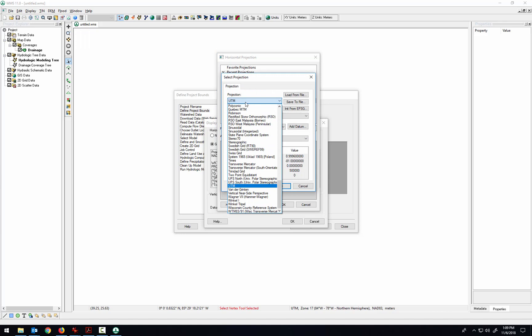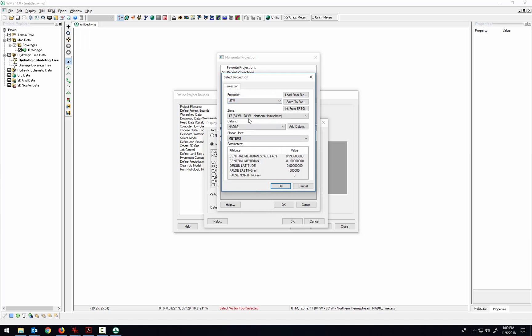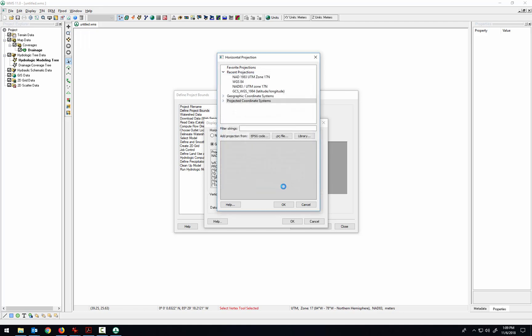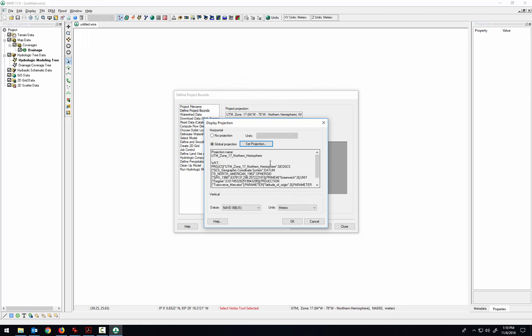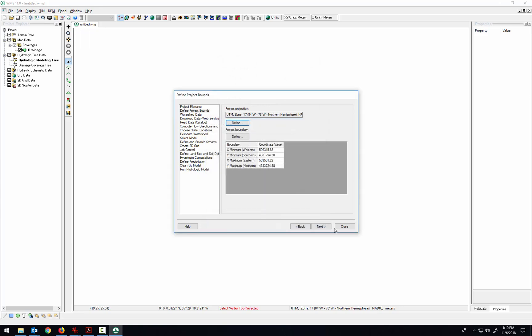Then we can select the UTM zone 17, datum, planar units meters. So that's the secondary way that we can define which projection we want WMS to be using. And then we can see here that it has received and accepted that projection.